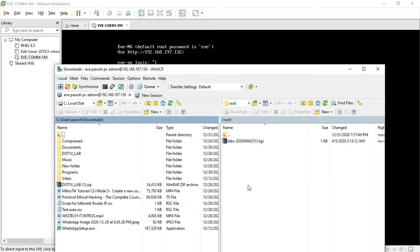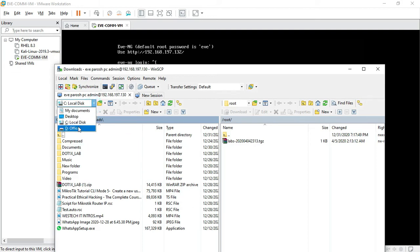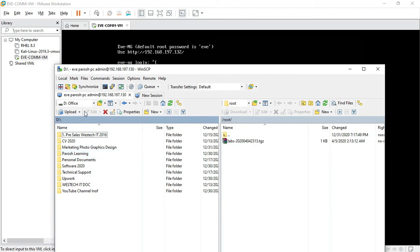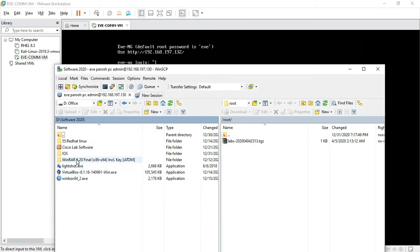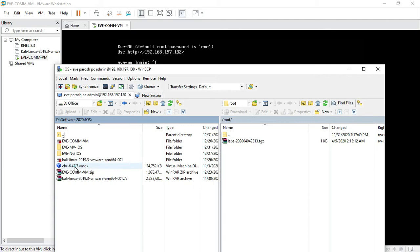The password is EVE. Here is my laptop drive on the left and the EVE-NG directory on the right. I upload the Mikrotik image to the EVE-NG directory — just drag and drop. That is the EVE-NG directory — here is my IOS. My Mikrotik image is here and we have to give it the correct path.